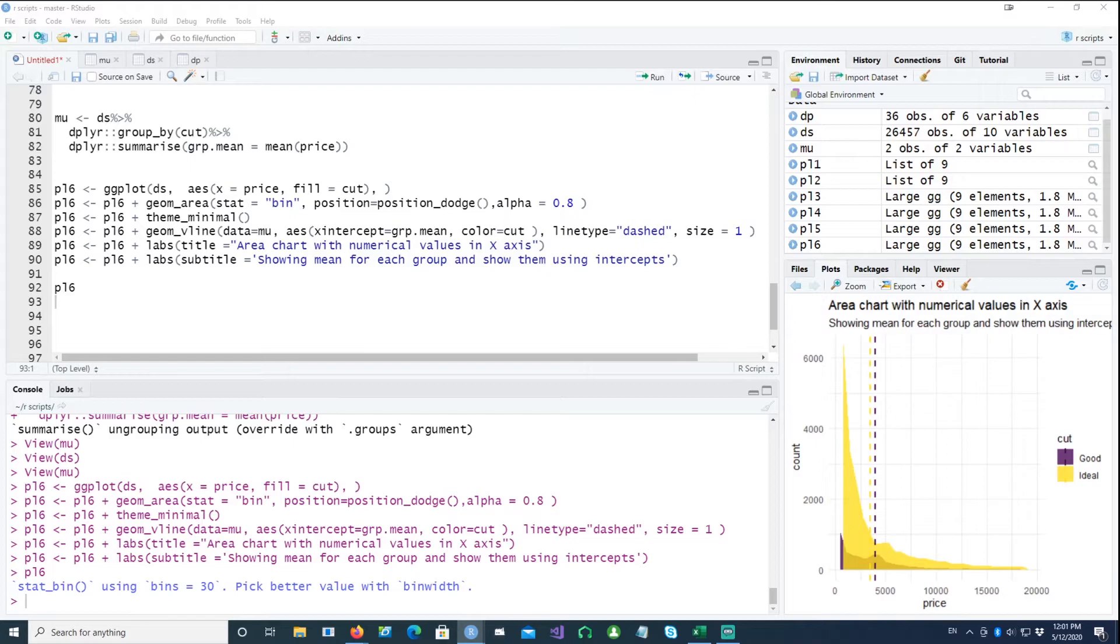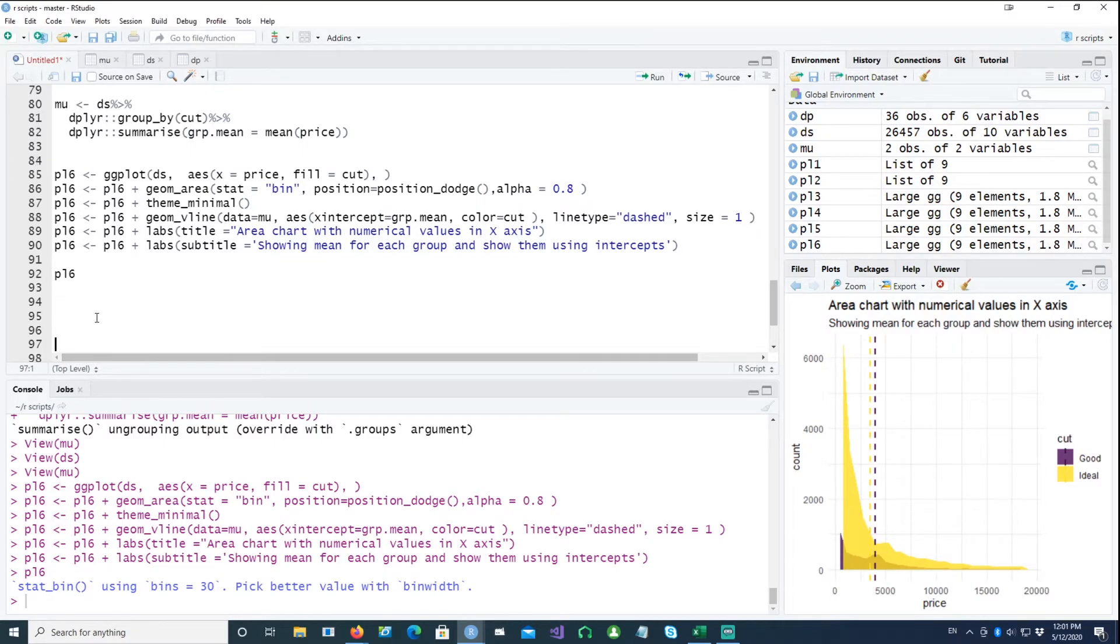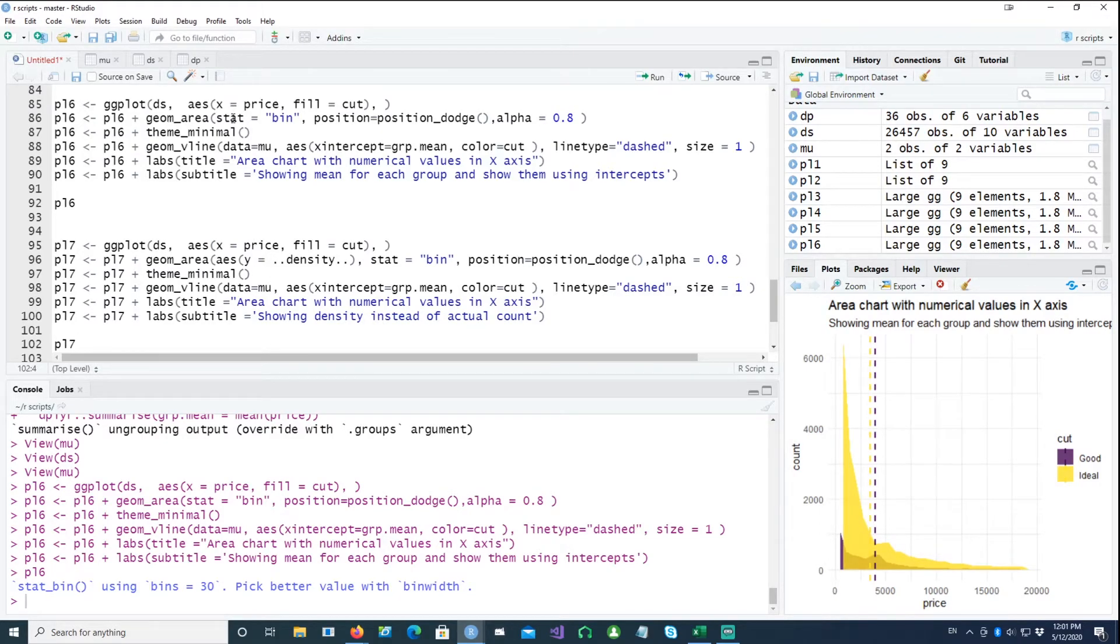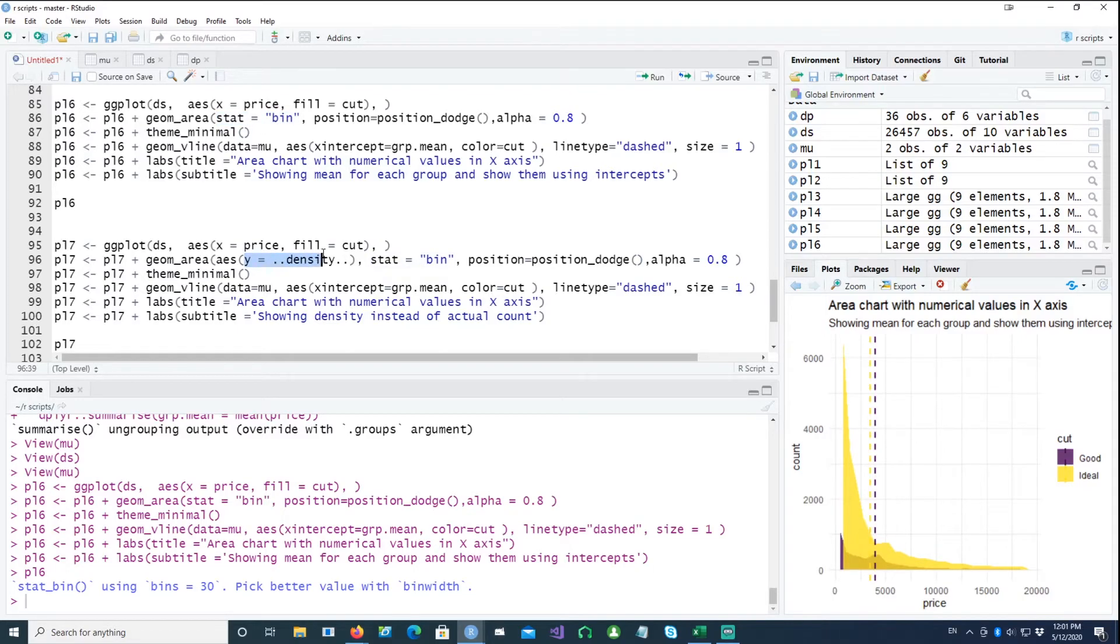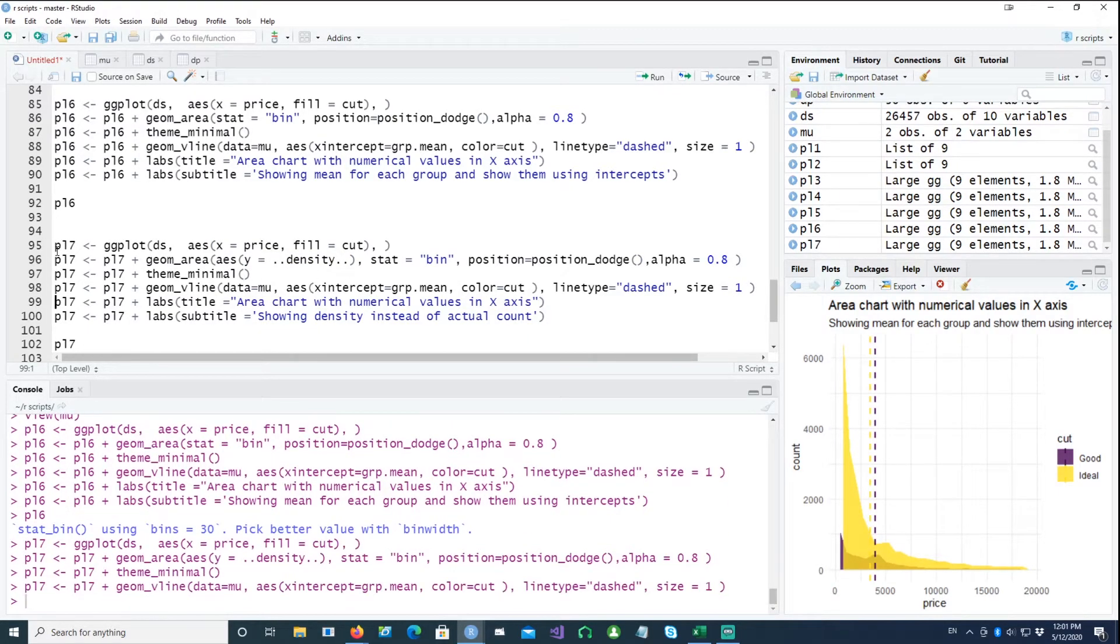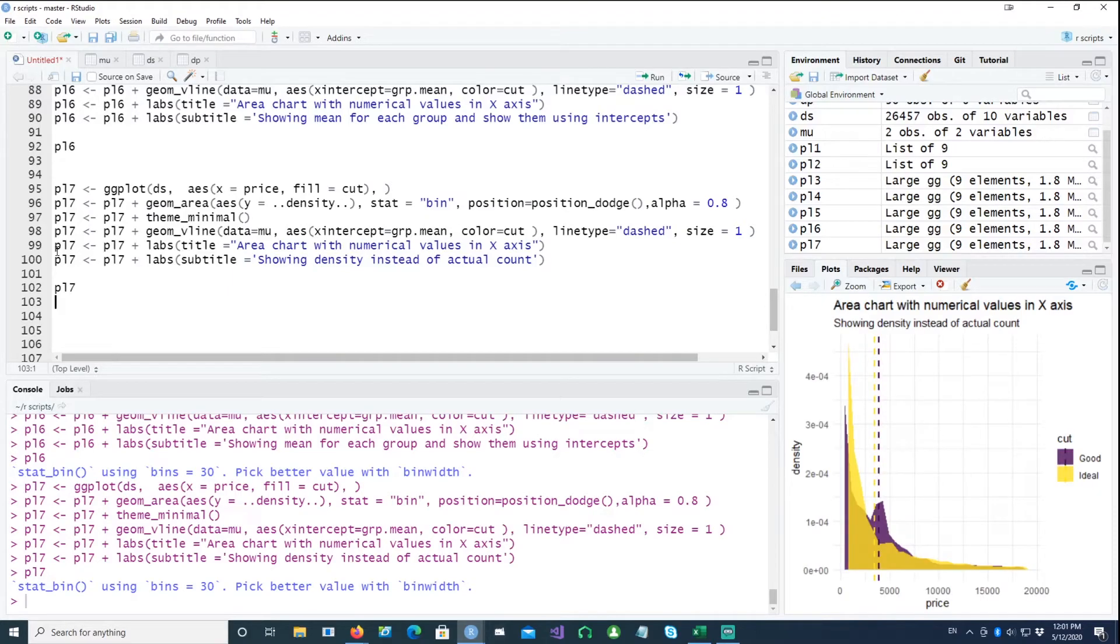And sometimes you don't want to plot the actual count or the frequency. You want to show it as a density chart. So you can do that quite easily. Instead of using stat equals bin, in this case we have used y equals double-dot density double-dot, so that would give you the density. So this is the density.